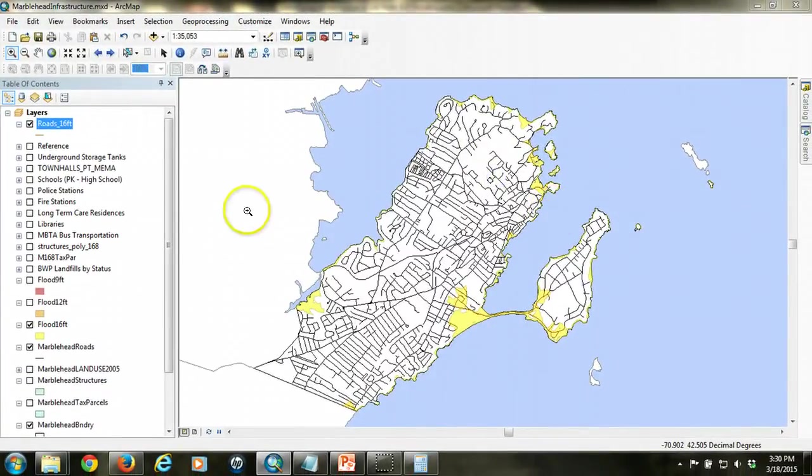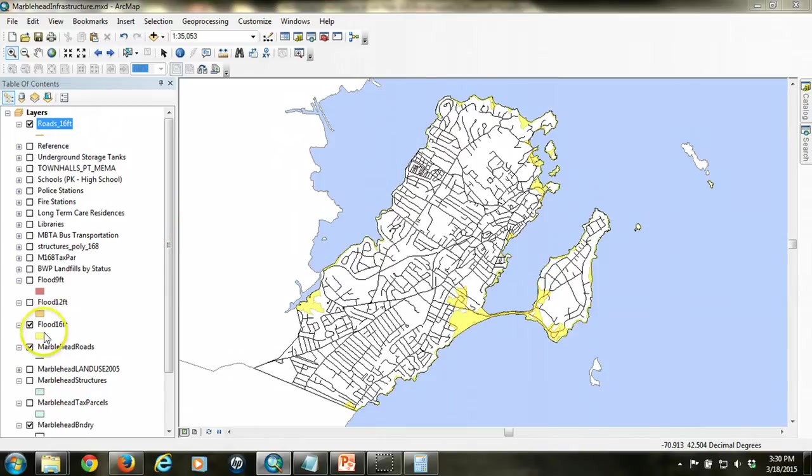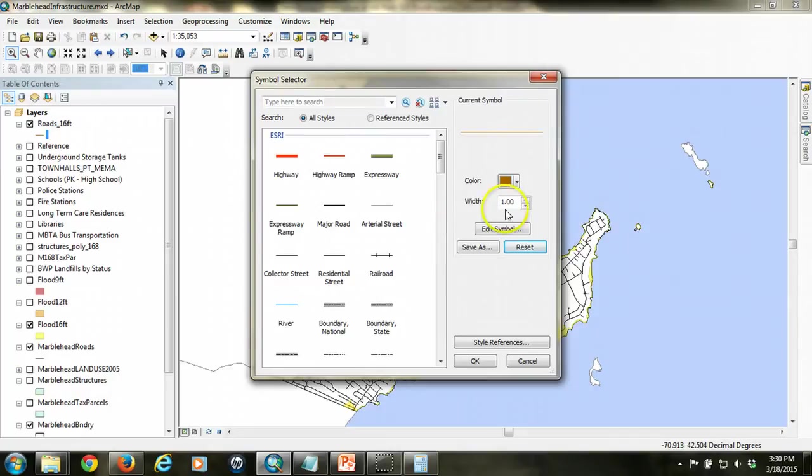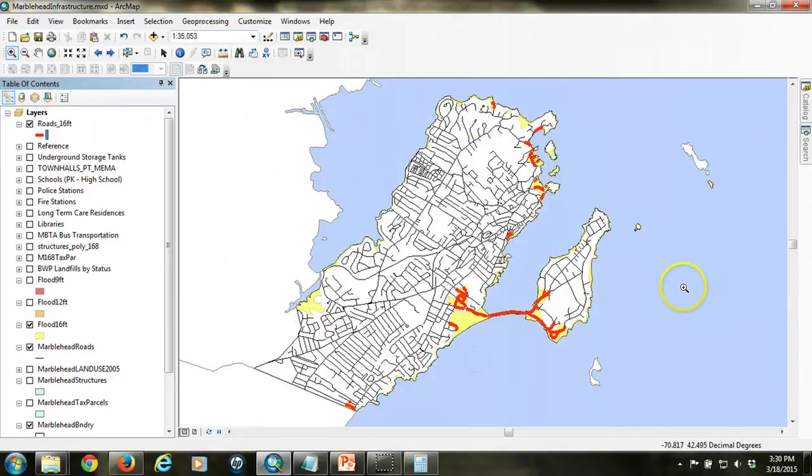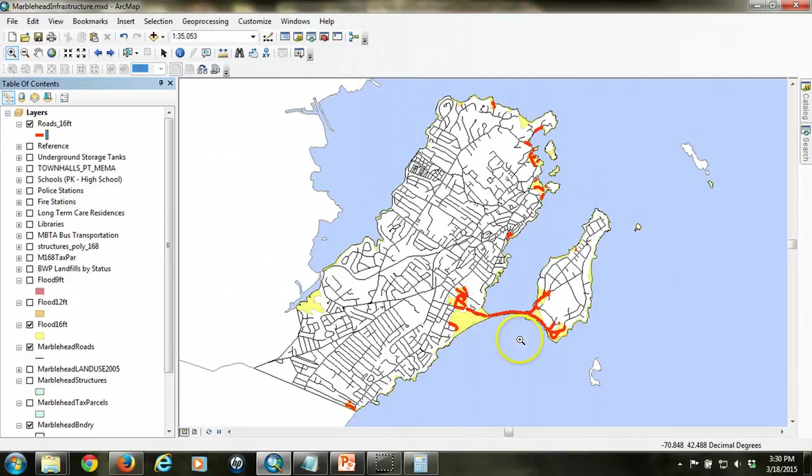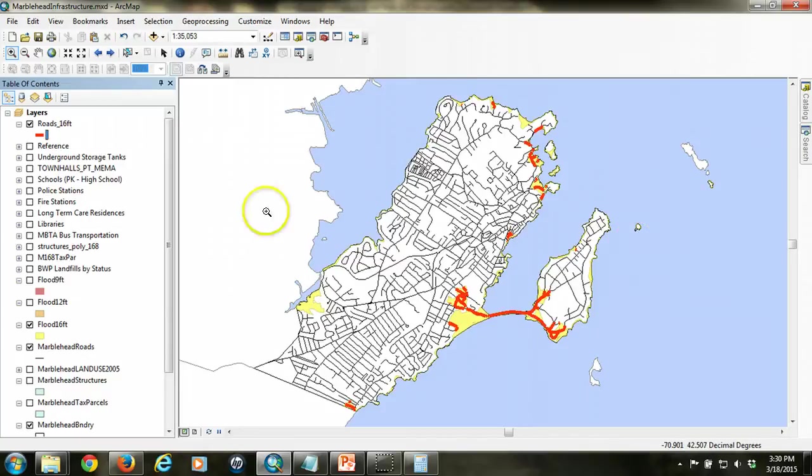Once I execute the clip, I'm going to end up with a separate layer that only identifies those roads that fall within the polygon. If I change the symbology for those roads, you can see those that fall within that flood layer. And notice that that long segment that was there previously is no longer there.